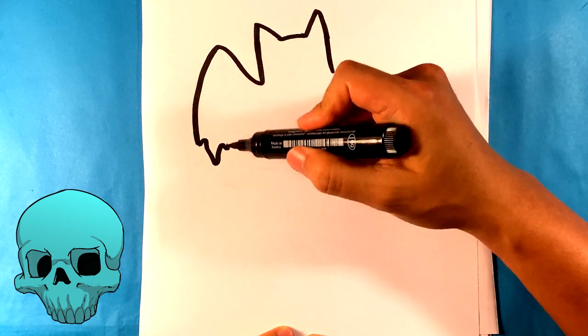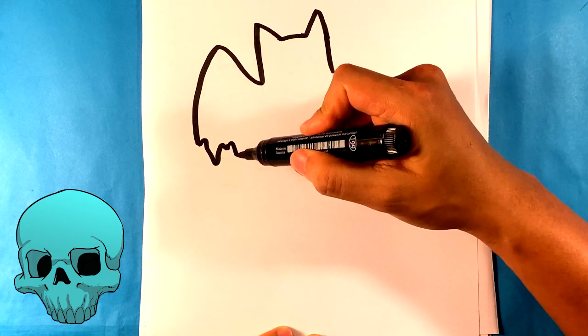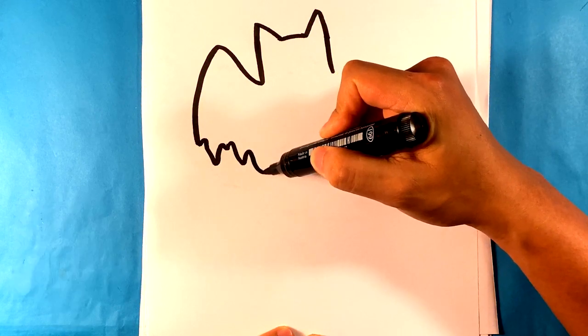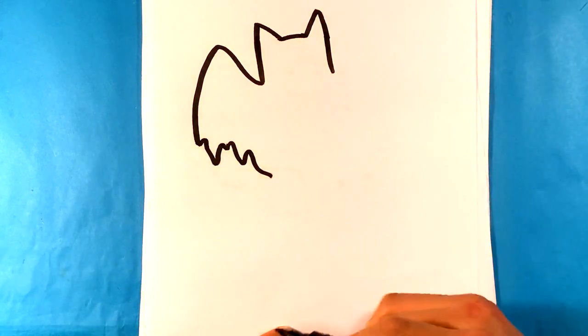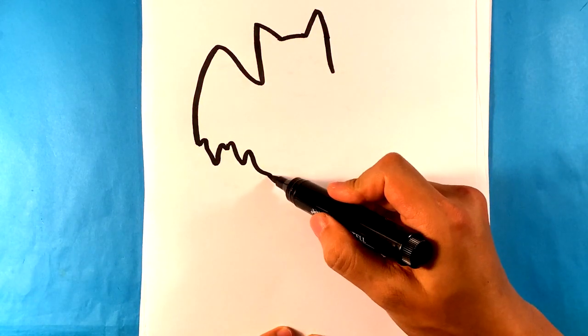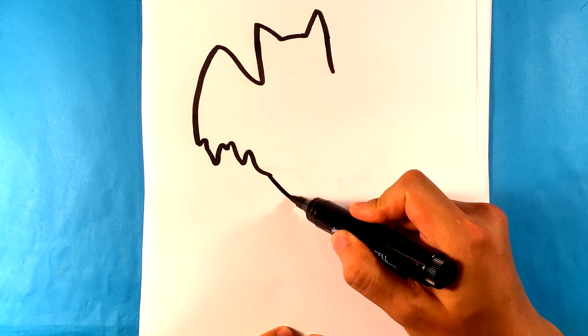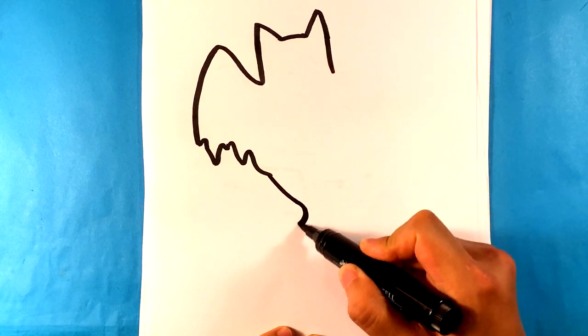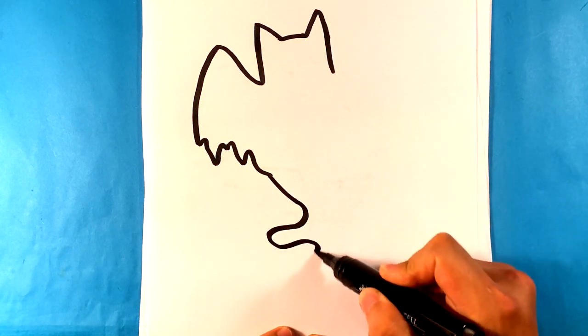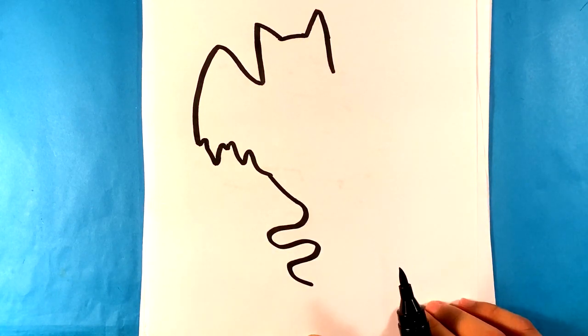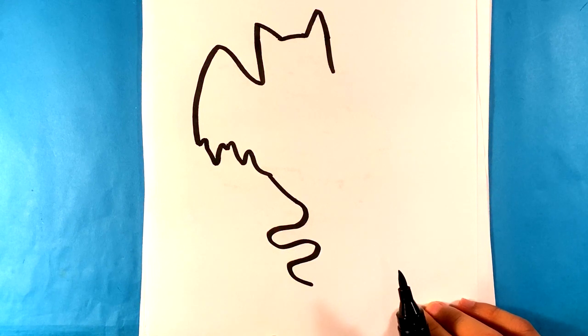And I'm going to draw some wiggliness underneath this. Wiggliness. Curve here. And then we're going to do that ghost tail. I'm going to have that wiggly line for the ghost tail.